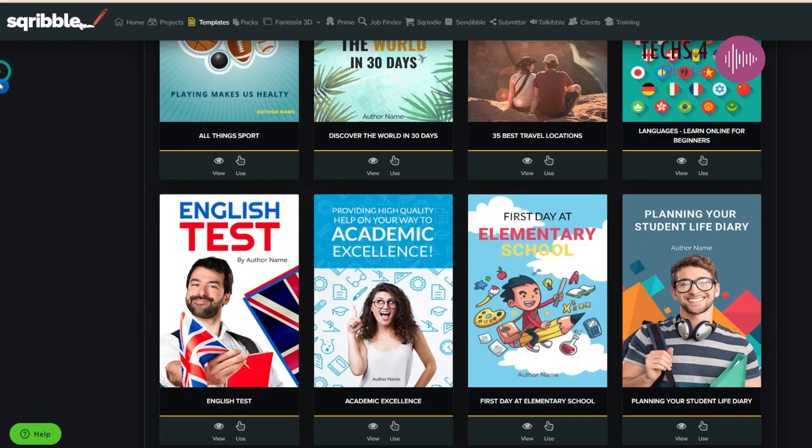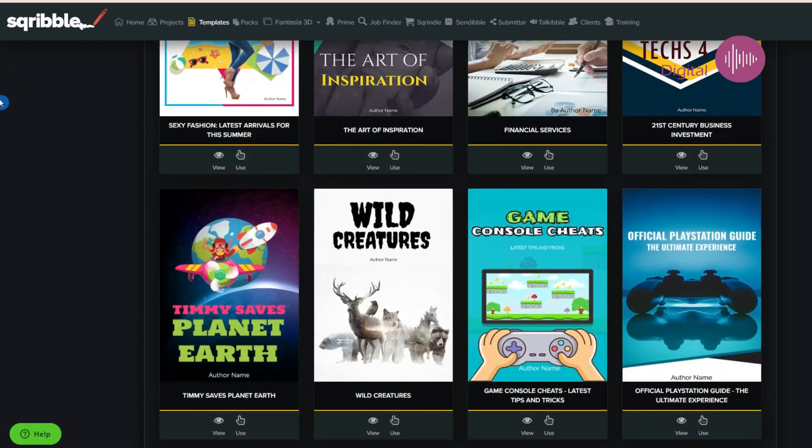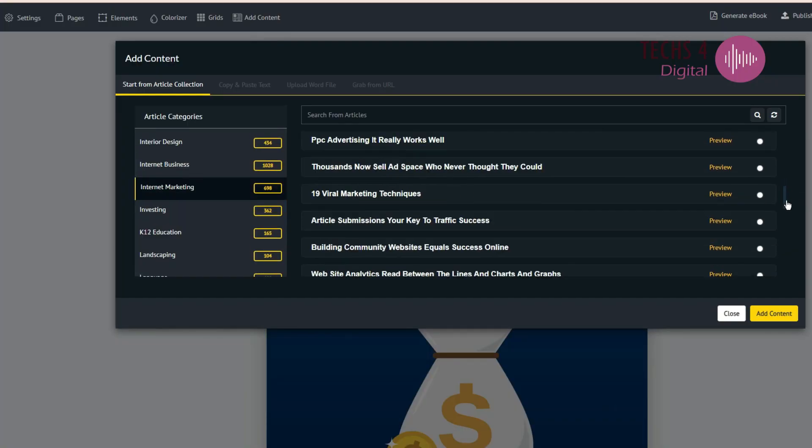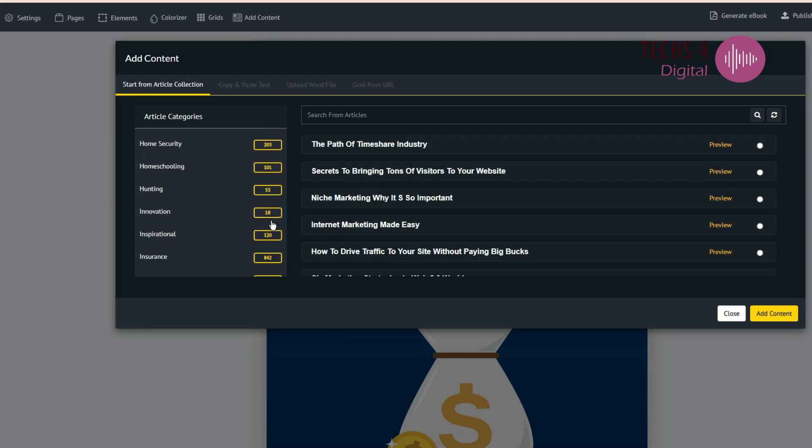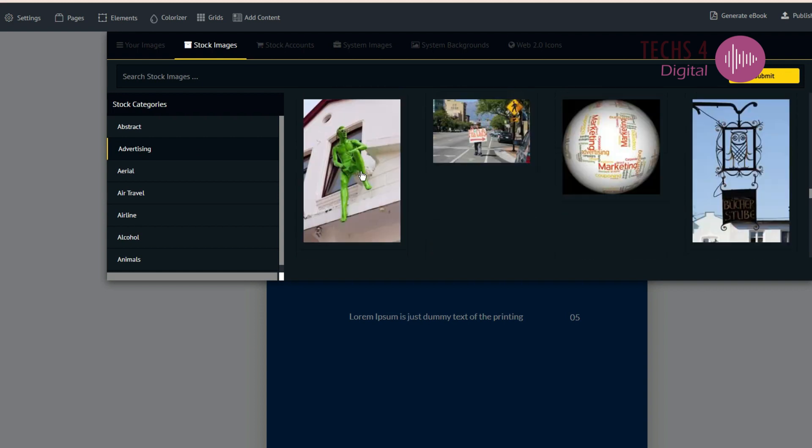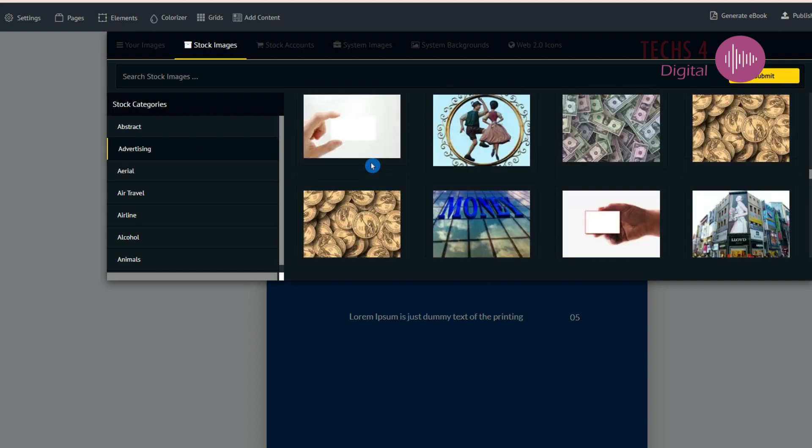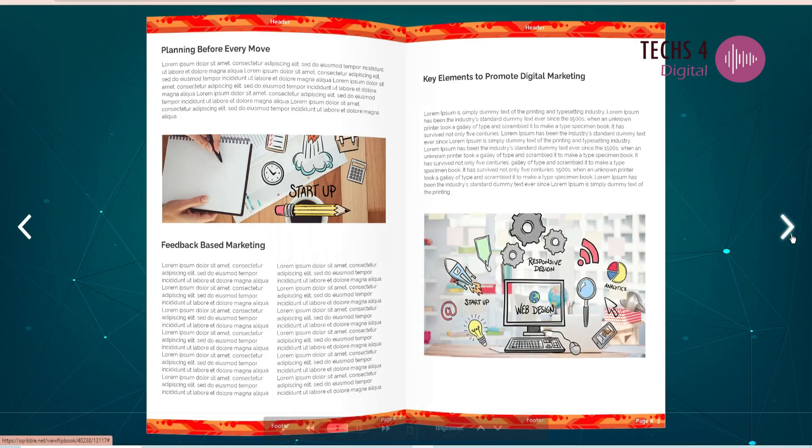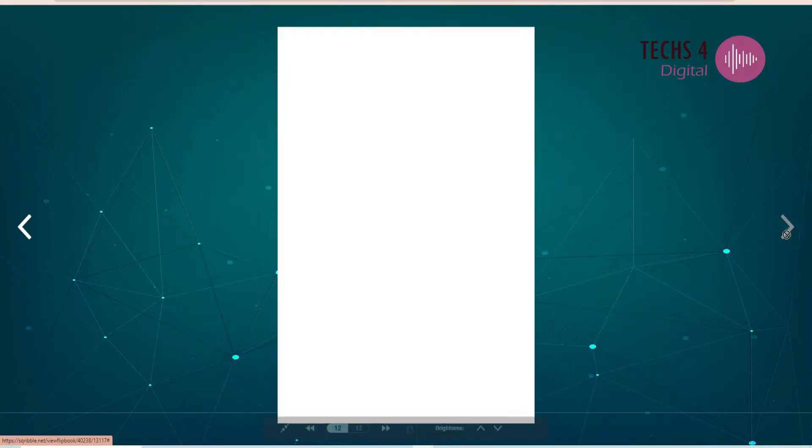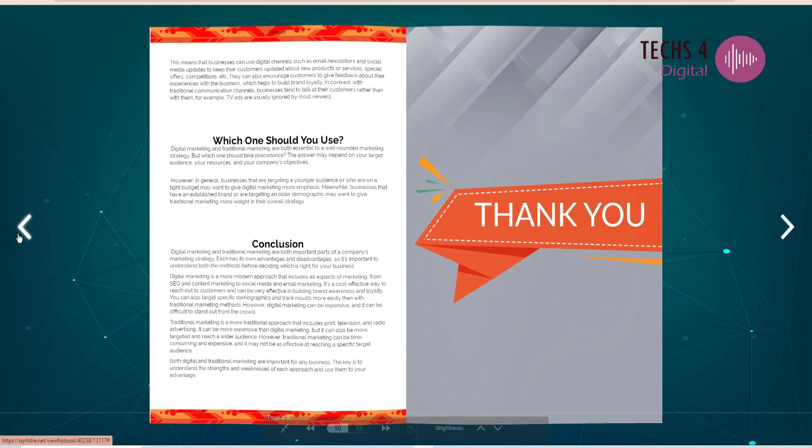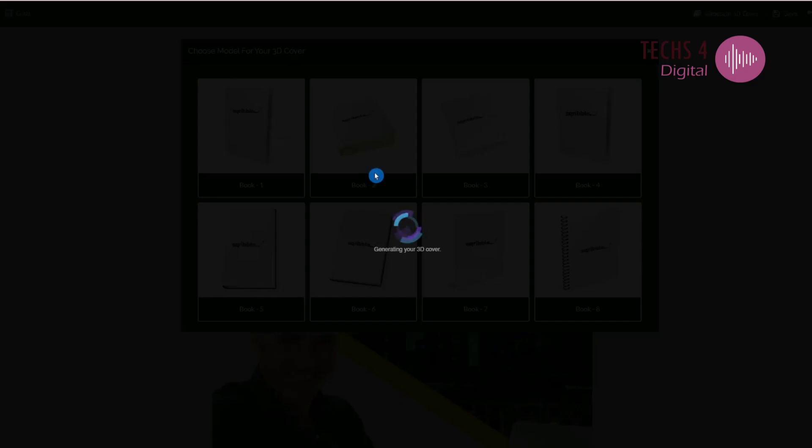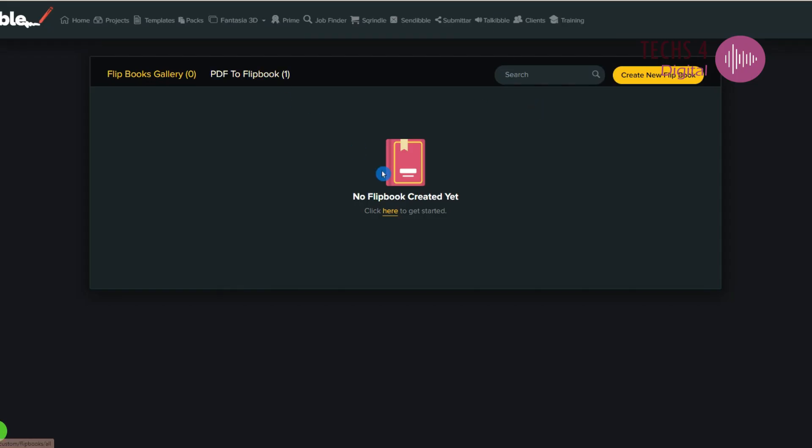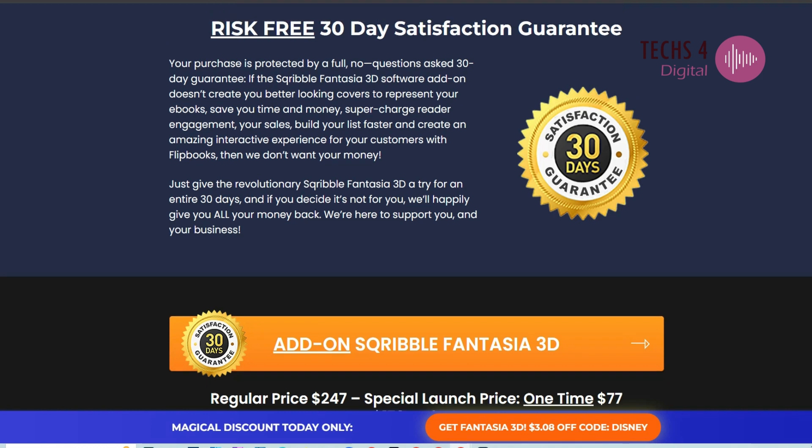Pro Upgrade gives 210 templates, that is an additional 150 professional ebook templates, a library of over 99,000 articles you can use to instantly fill your ebook content, along with more graphics, shapes, and icons. However, you must upgrade to Scribble Fantasia 3D plan for flipbook options. And you also get to create 3D covers and mock-ups in Fantasia 3D. Fantasia costs a one-time price of $77.